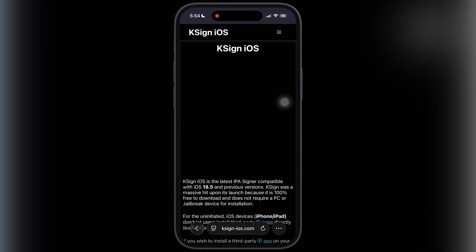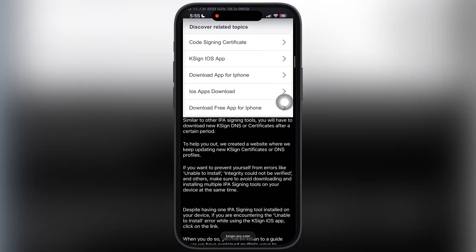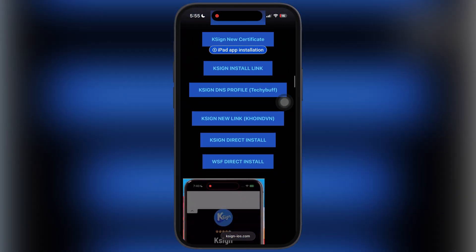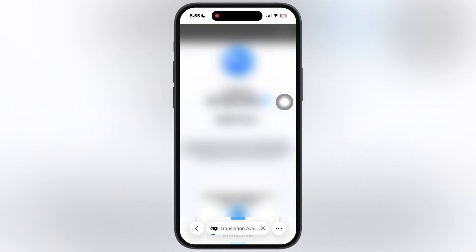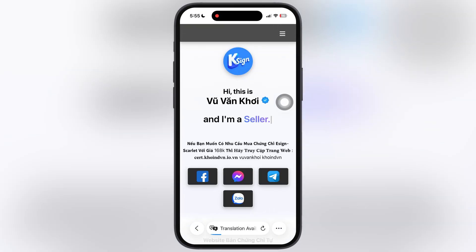First, visit the K-Sign official website. I will leave the link in the description. Scroll down, tap on the third last K-Sign new link coinvn button, and you will be directed to this website.